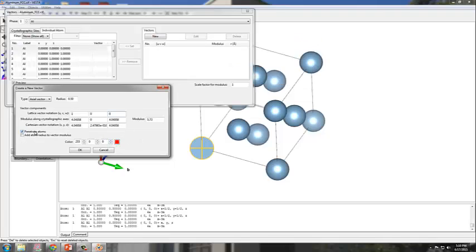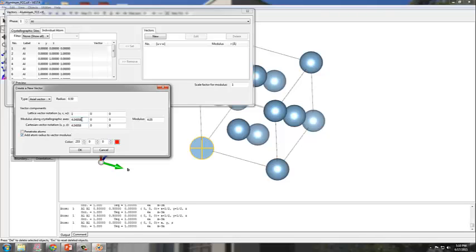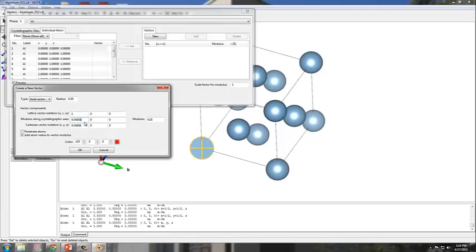This will be my 1 vector. This will remain as 0, and this will also be 0. Now one thing I like to uncheck is penetrate atoms, because the vectors are going to be offset. I want it to start right at the origin. Then I select the option for Add Atom Radius to the Vector Modulus. Once I inputted the lattice vector notation [1,0,0], everything else will be modified automatically. This will give you the proper distances according to the lattice parameter.